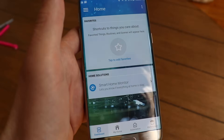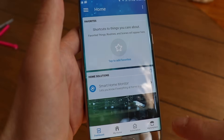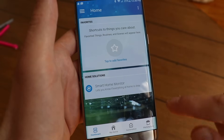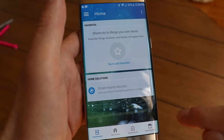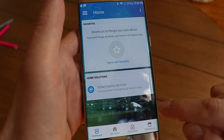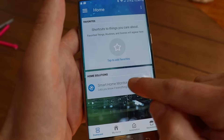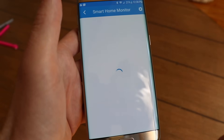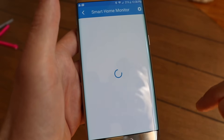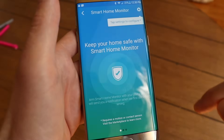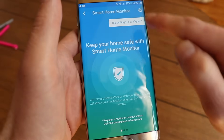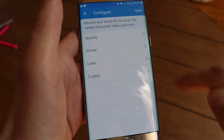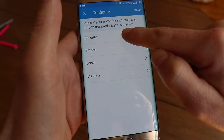Now the last step is to set up Smart Home Monitor. Of course this is optional, but if you want to use Connected and SmartThings as a security system, Smart Home Monitor is the best choice. Tap Smart Home Monitor, then tap the gear icon to start settings, then tap Security.